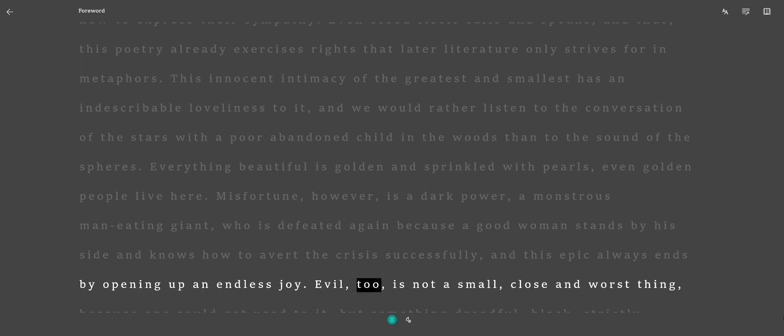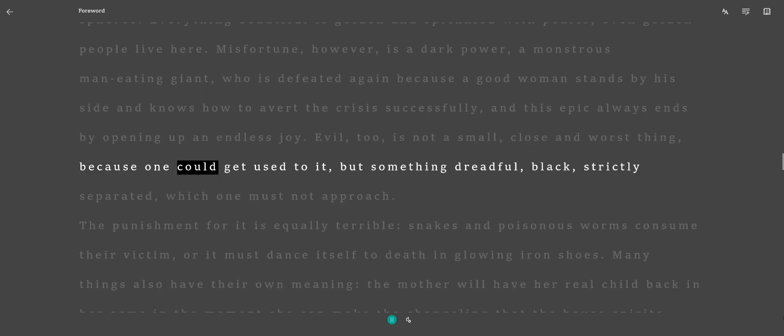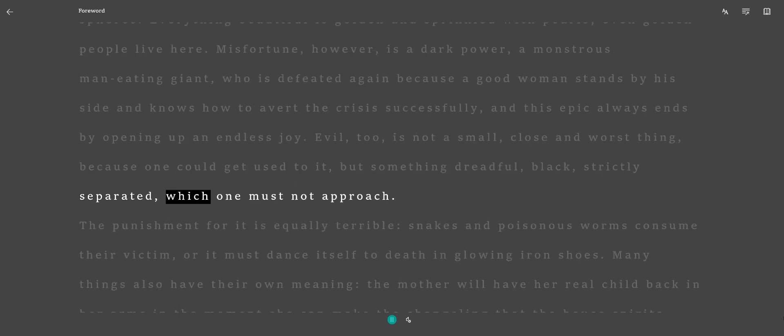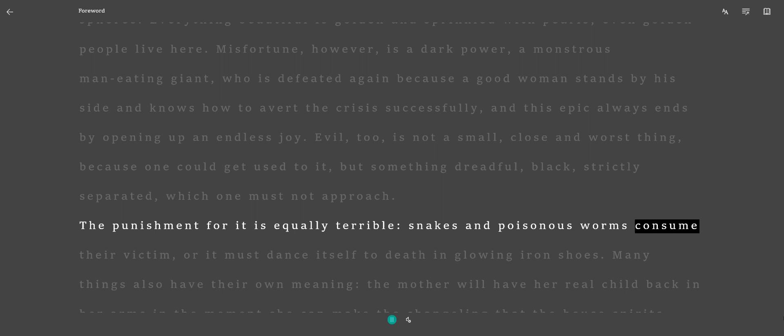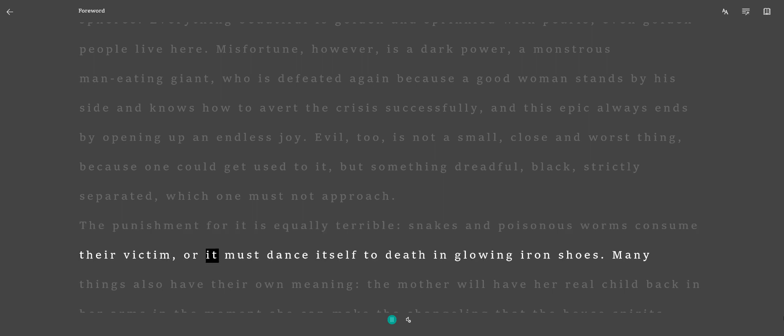Evil, too, is not a small, close and worse thing, because one could get used to it, but something dreadful, black, strictly separated, which one must not approach. The punishment for it is equally terrible. Snakes and poisonous worms consume their victim, or it must dance itself to death in glowing iron shoes.